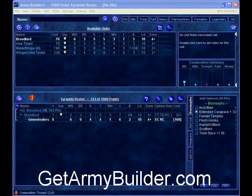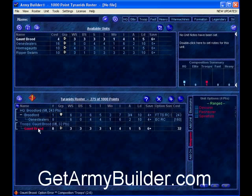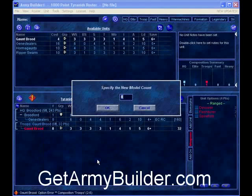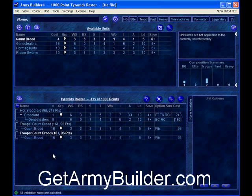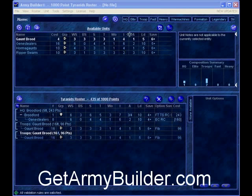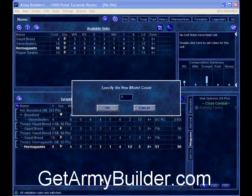For my Troops, I'll take a Gaunt Brood and make it 16 strong, giving them flesh borers. I want two groups of these, so I right-click and duplicate. Now I'm up to 435 points. Over here it shows I have one HQ and two Troops, so this is already a valid army. But let's beef it up — I'll throw in a group of Hormigants, 16 of them as well. 16 always seems like a nice round number.